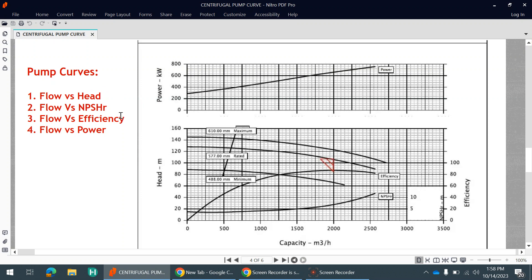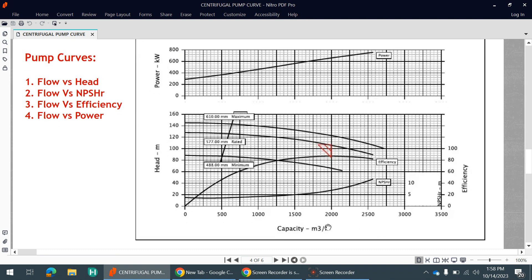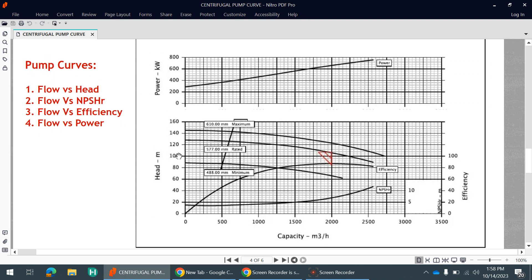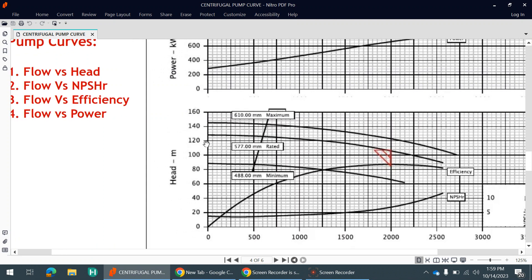You can see there are four types of pump curves. The first one is flow versus head. On the x-axis you can see the capacity — this is nothing but the flow rate of the pump in m³/hr — and on the y-axis we have head. These three curves (one, two, and three) are the flow versus head curves.